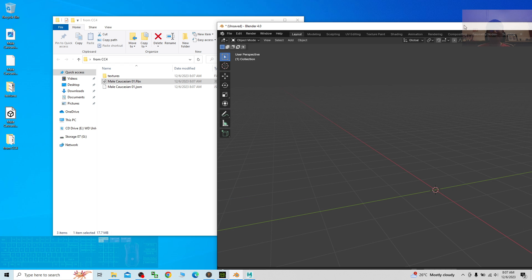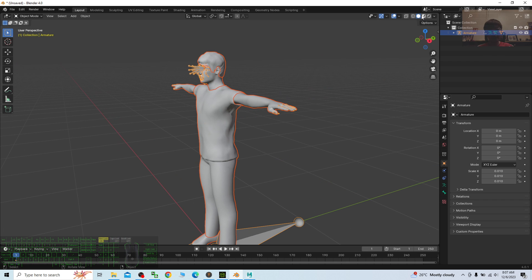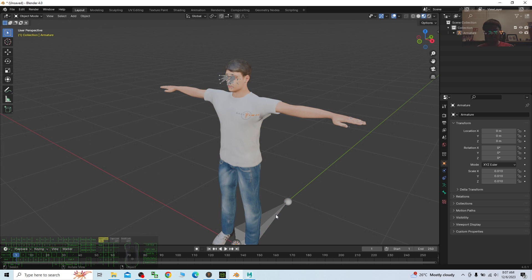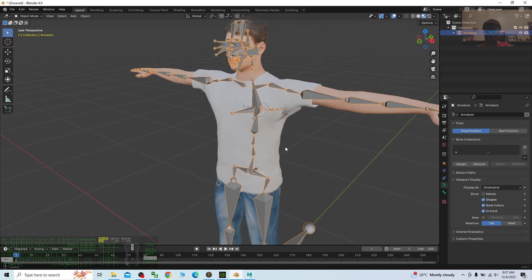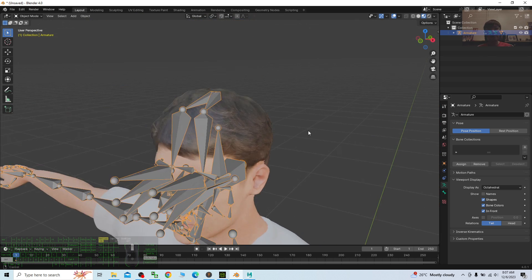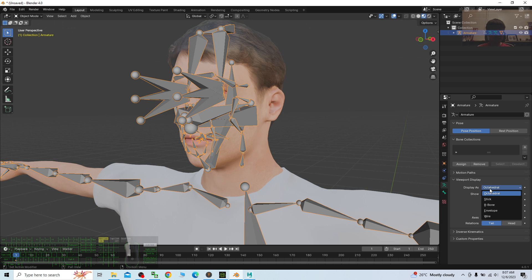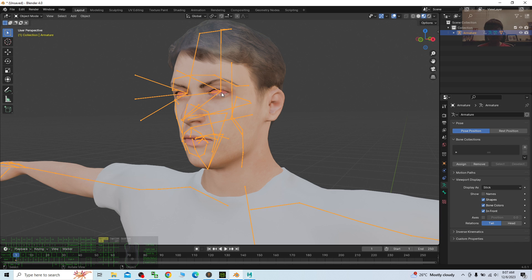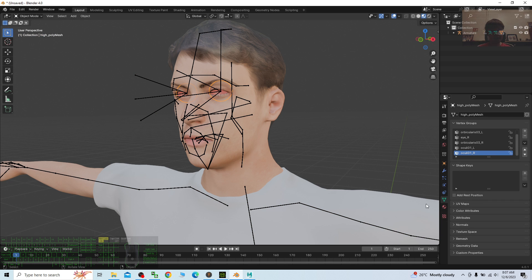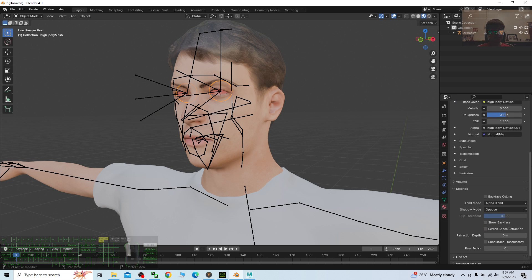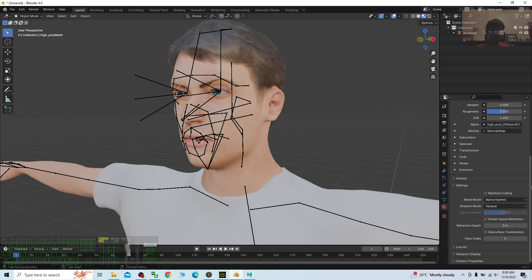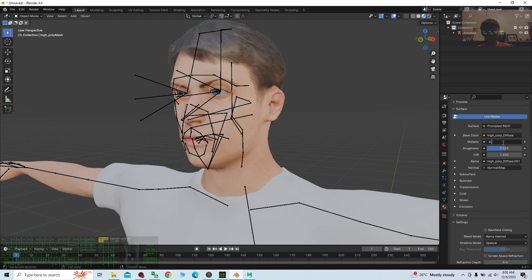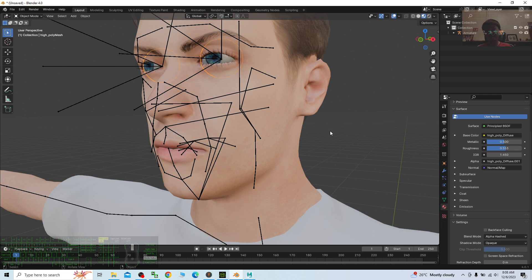Once imported, you can see all the problems are already fixed. I turn on texture view — look at all the skeletons. I select the skeleton, click Viewport Display, and change it to In Front. I choose the Stick display style. For the eye problem, I click the eye material, scroll down, and change the Blend Mode to Alpha Hash.